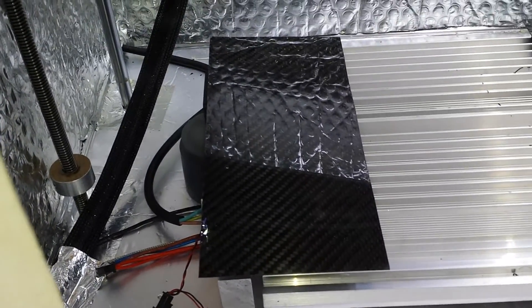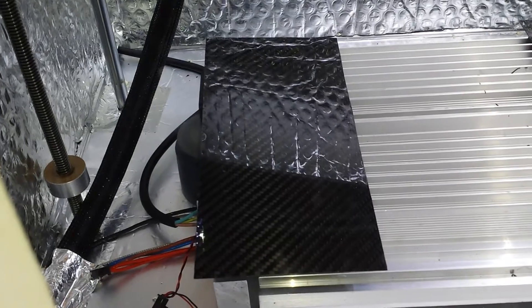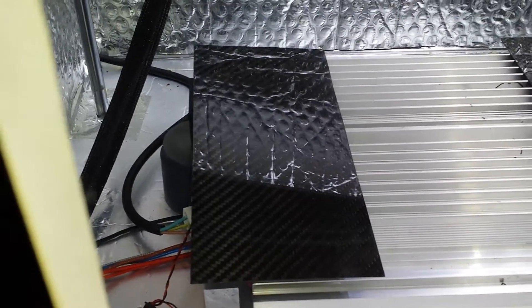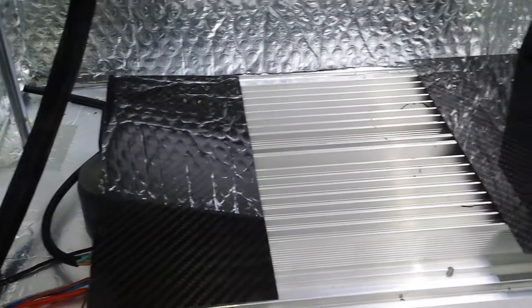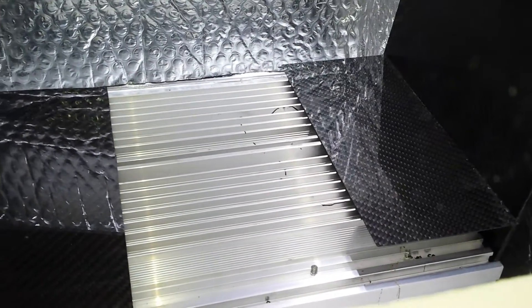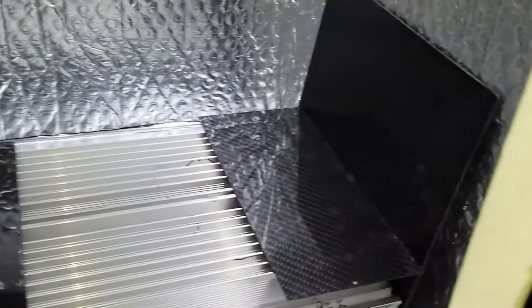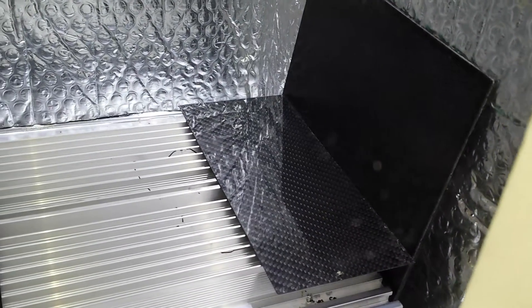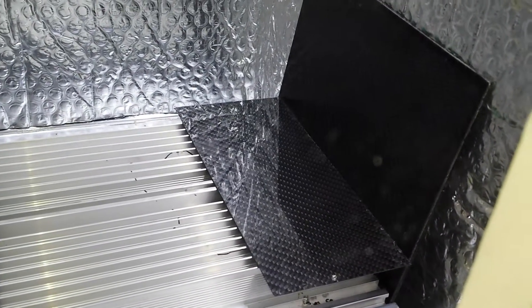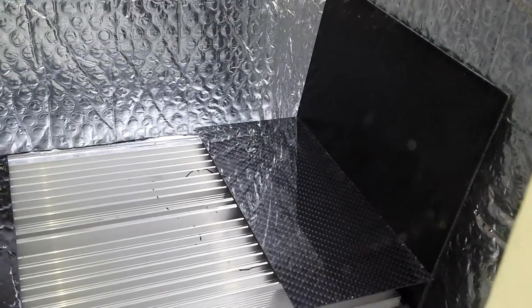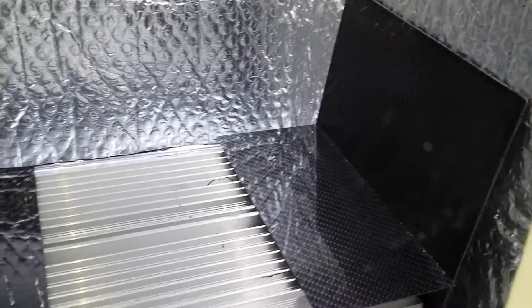Underneath that carbon fiber sheet is a couple of circulation fans just blowing air through the heat sink, and another piece of carbon fiber just laid on the top to stop the air from buffeting up the side wall and creating disturbance up inside.